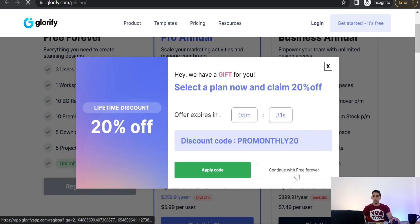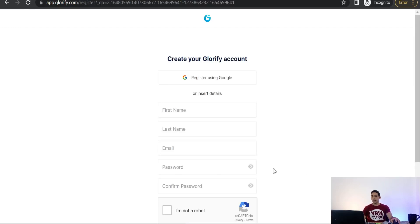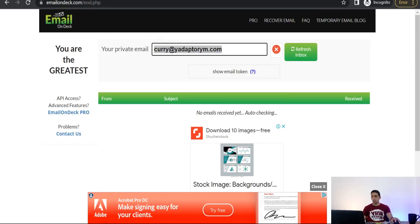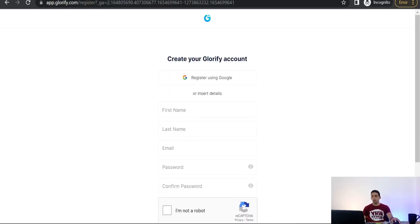Here you will find a lot of offers to upgrade your account, so for now you can continue with free forever. For today I am using a temporary email from Email on Deck. Copy back to our glorify.com.